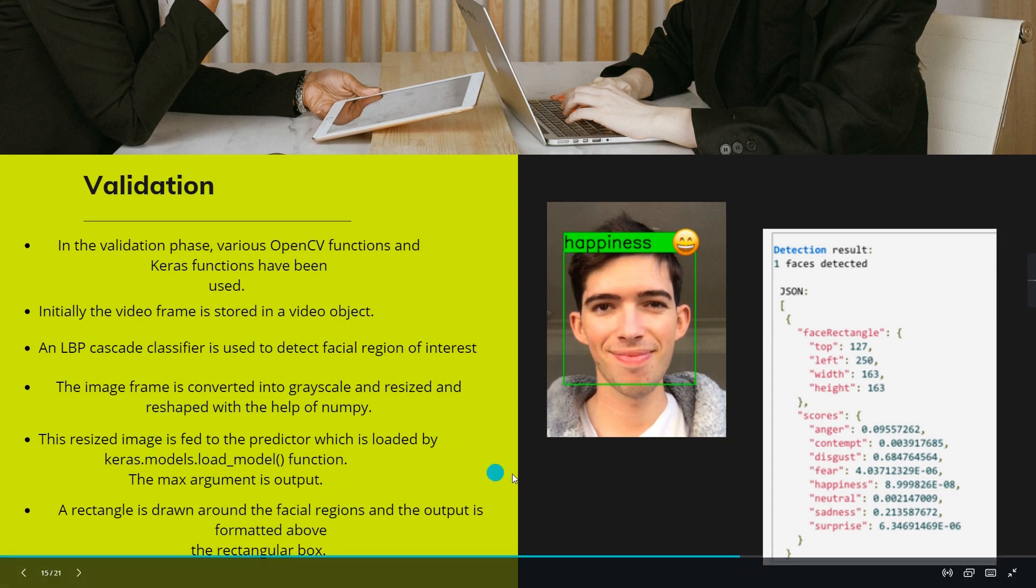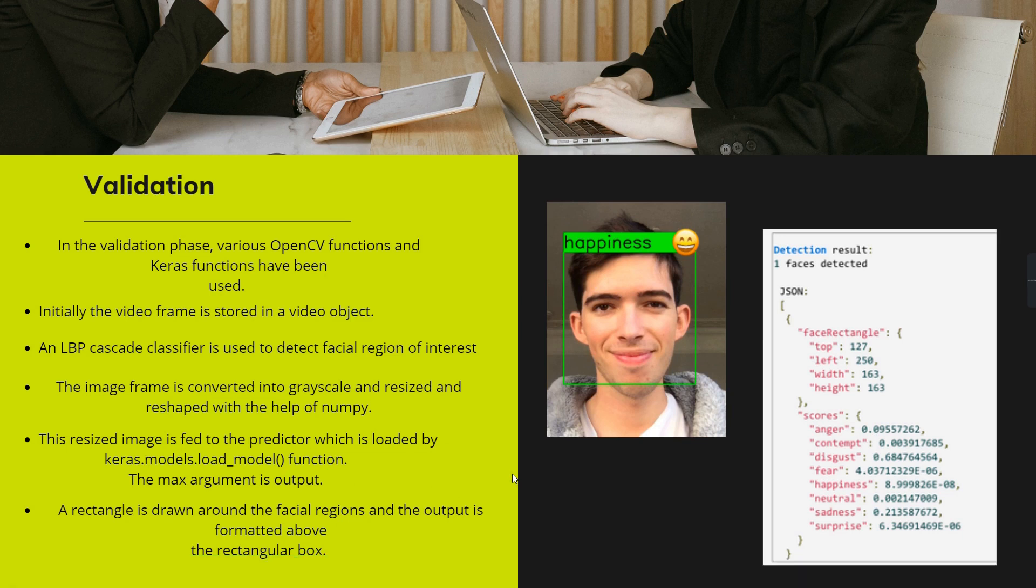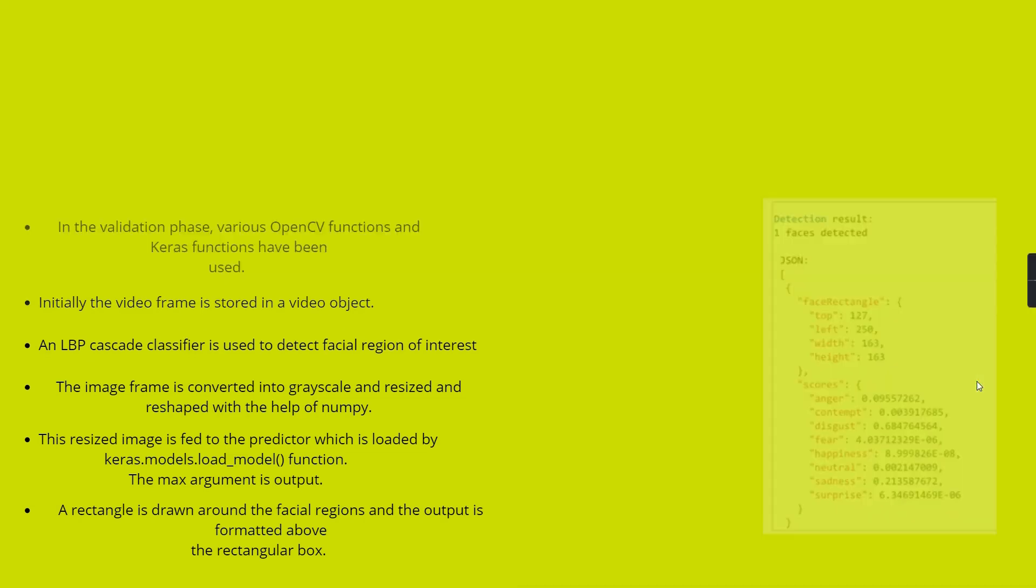For that, I imported the Keras model with max argument as the input. The rectangle drawn in the facial output can be given in that. This was the JSON file which I used to draw the rectangular box when capturing the webcam.